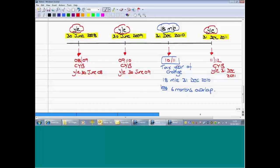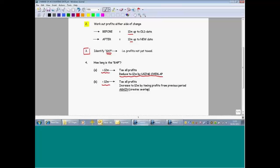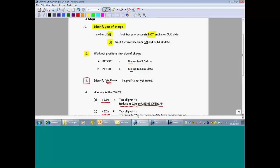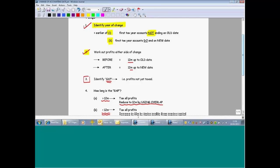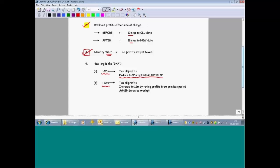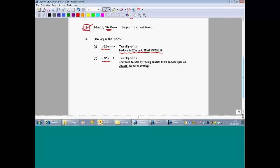So that's Trevor. To recap the steps: we identified the tax year of change, looked at profits assessed in each tax year before and after, identified the gap — in Trevor's case 18 months, which is more than 12 months — and reduced the gap to 12 months by using unrelieved overlap. Now let's look at the other scenario with a different sole trader, Barry.